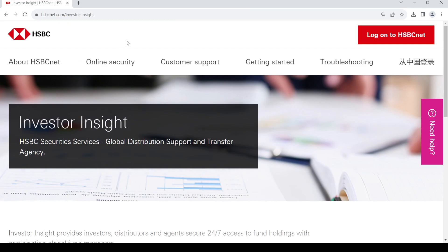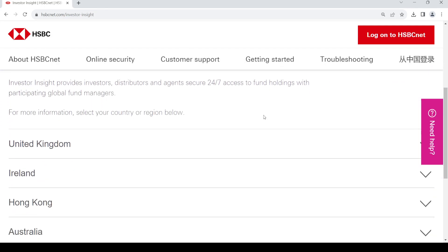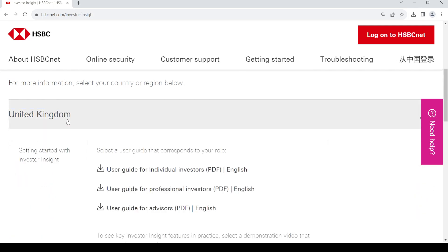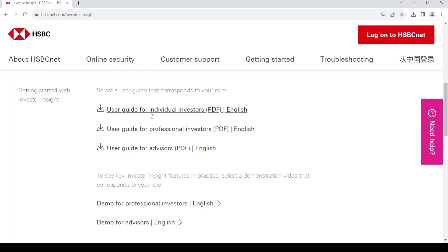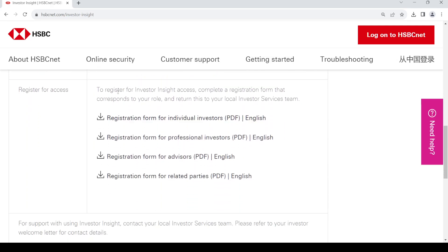In order to create an online account with Schroders you need to create an account with HSBC. To create an account, first of all choose your location. You'll then get a guide on how to register. If you need the guide, just click on it and it will download to your PC.